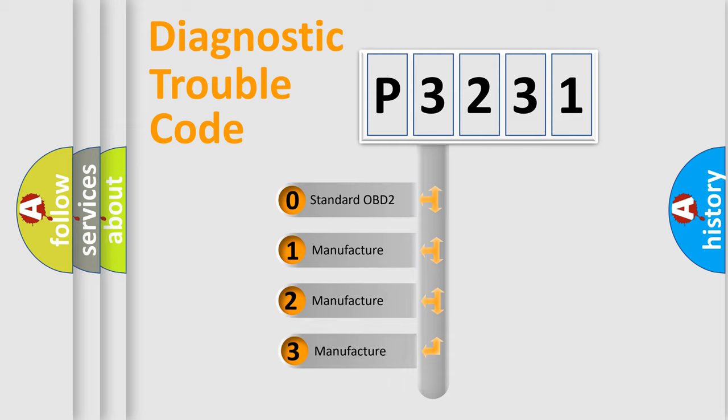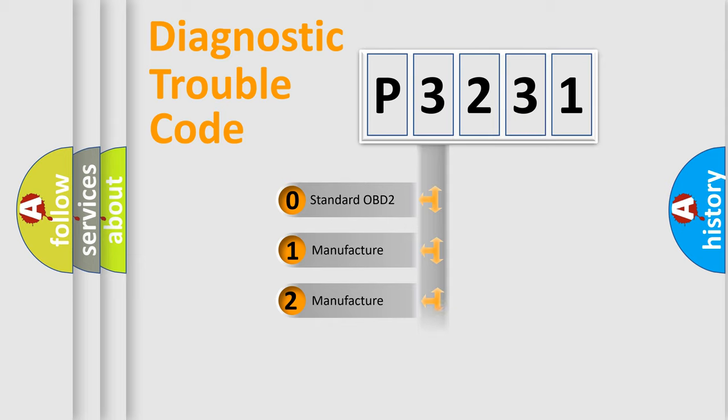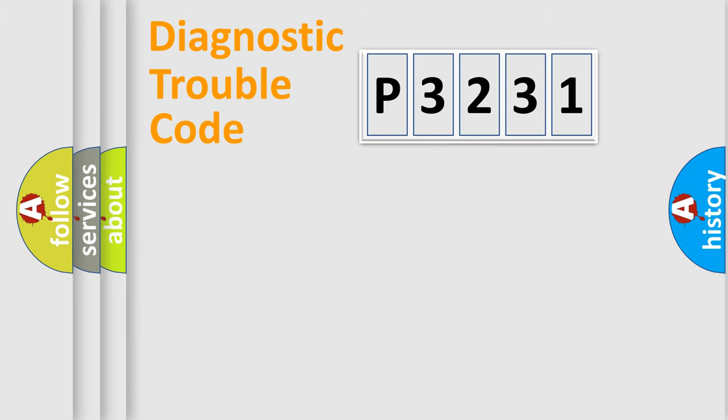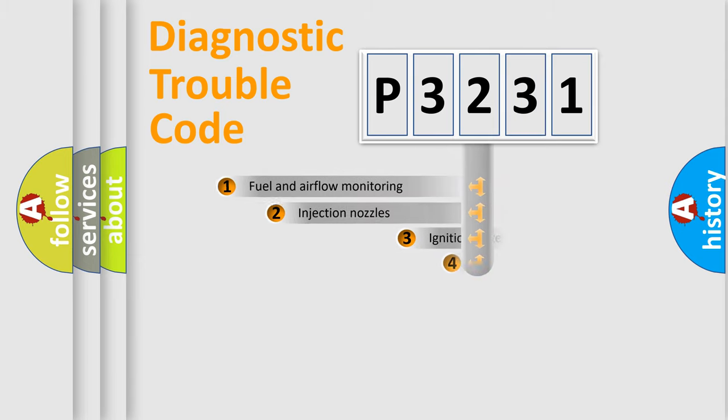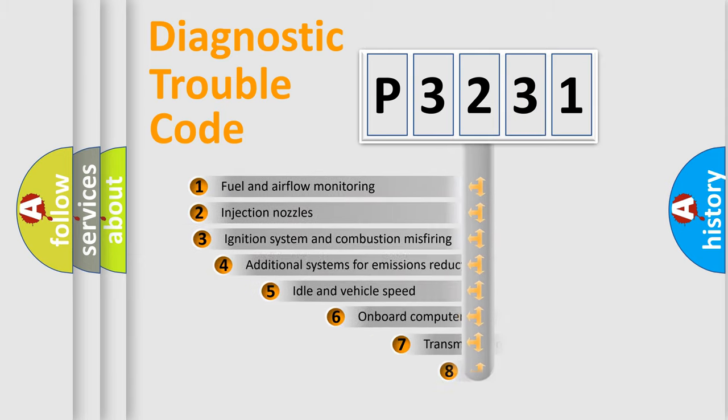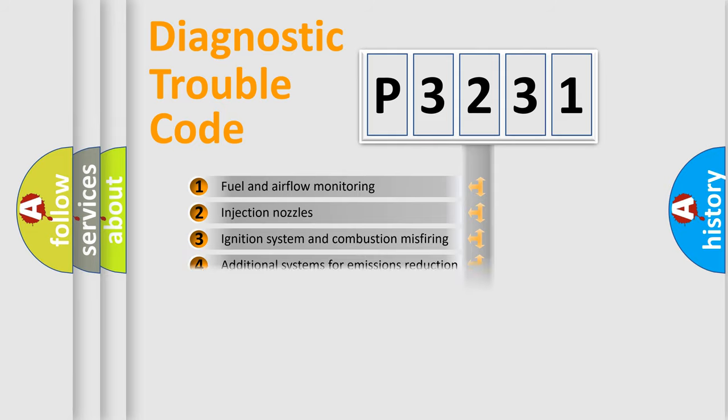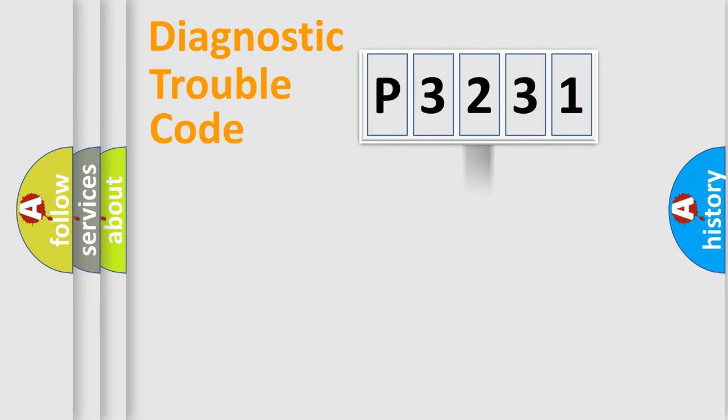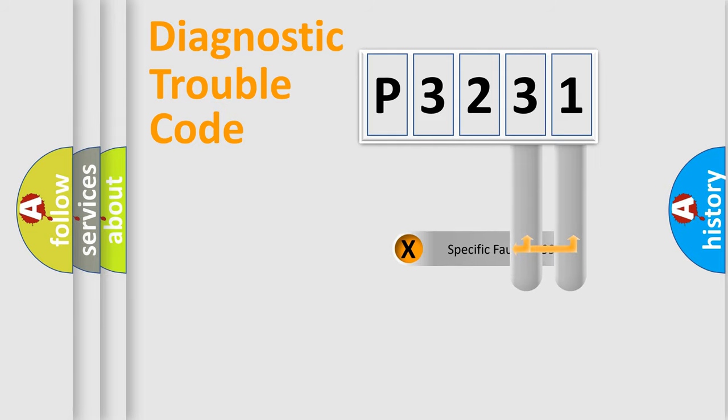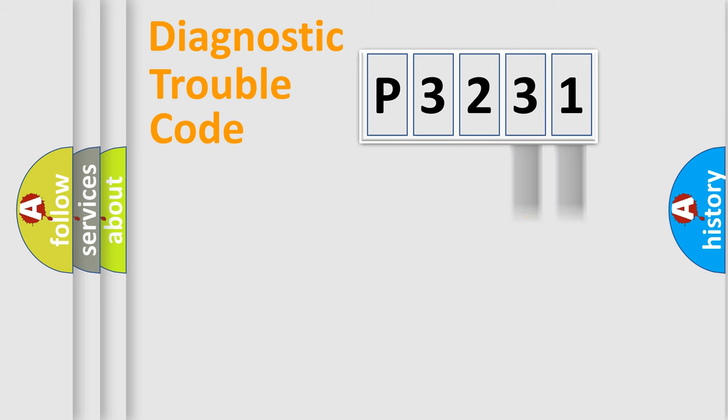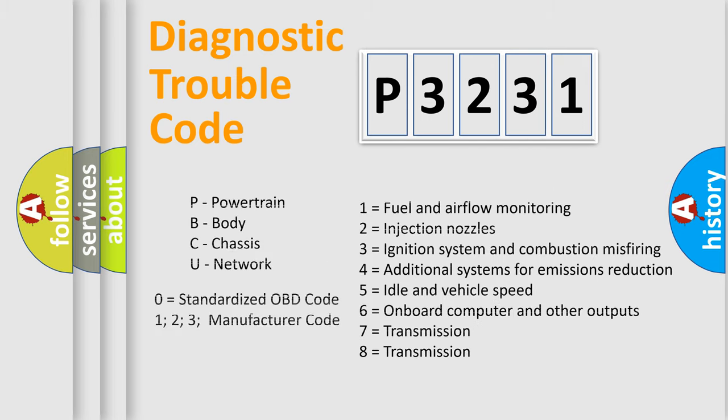If the second character is expressed as zero, it is a standardized error. In the case of numbers 1, 2, or 3, it is a more prestigious expression of the car-specific error. The third character specifies a subset of errors. The distribution shown is valid only for the standardized DTC code. Only the last two characters define the specific fault of the group. Let's not forget that such a division is valid only if the second character code is expressed by the number zero.